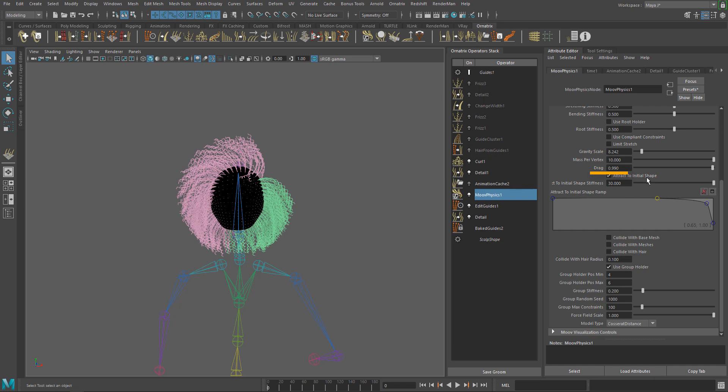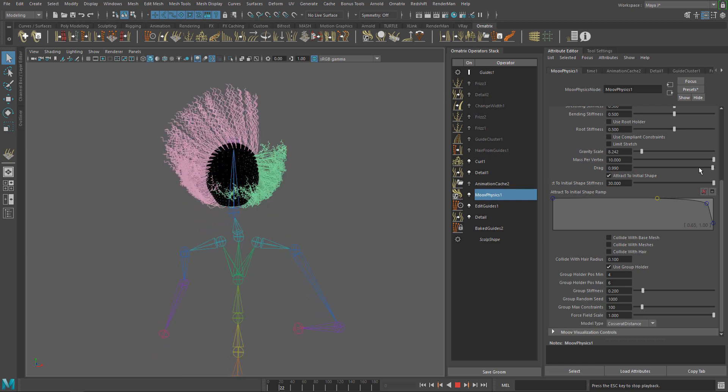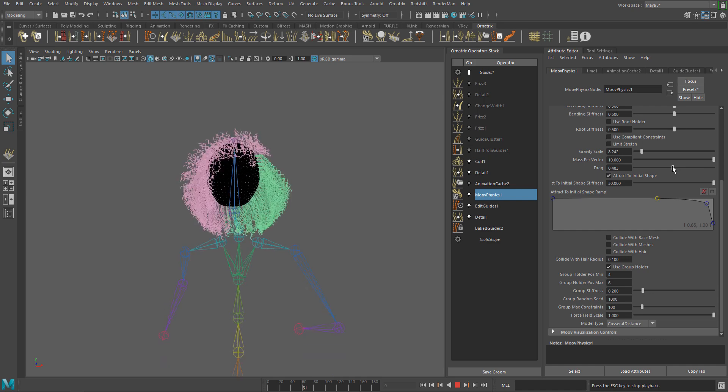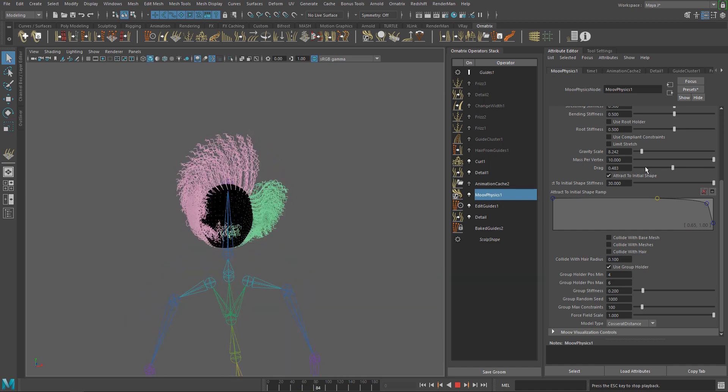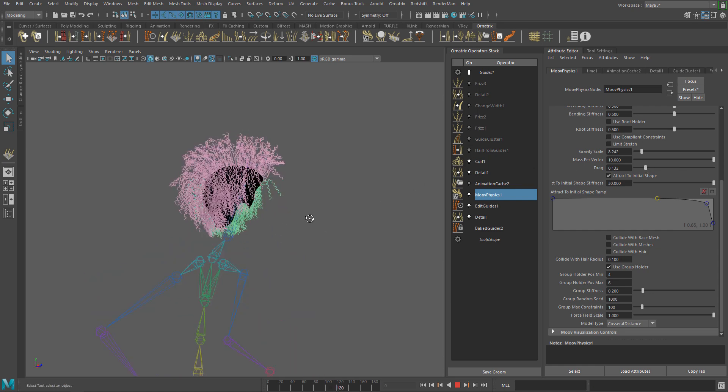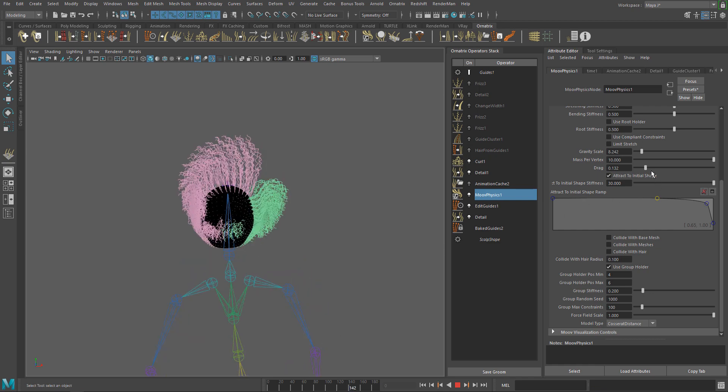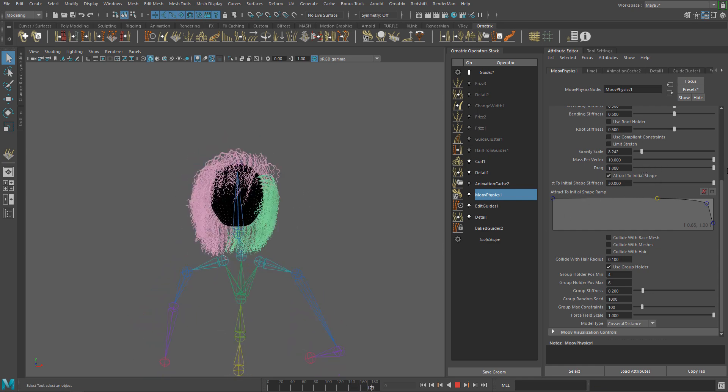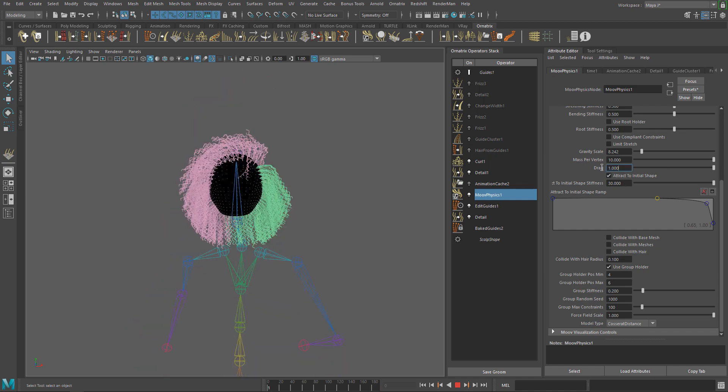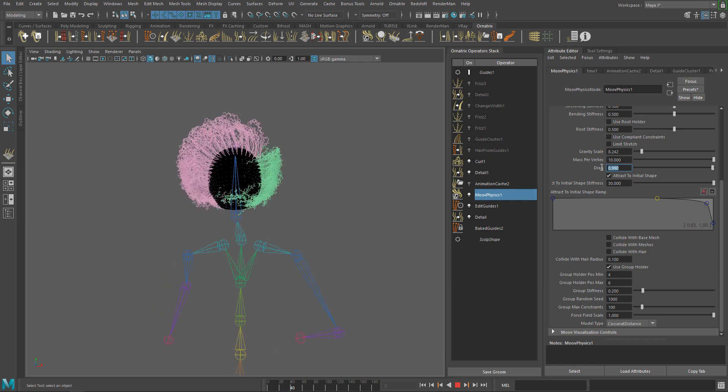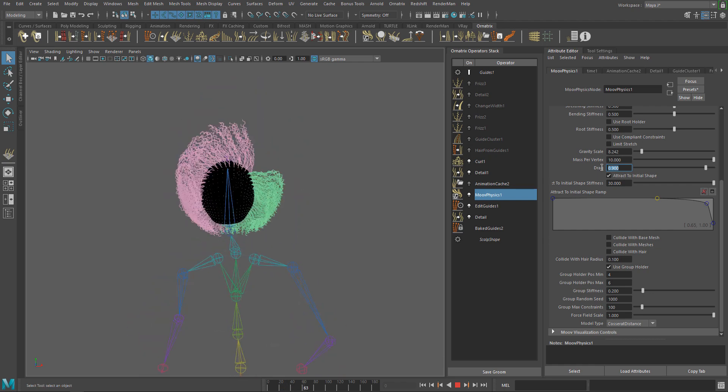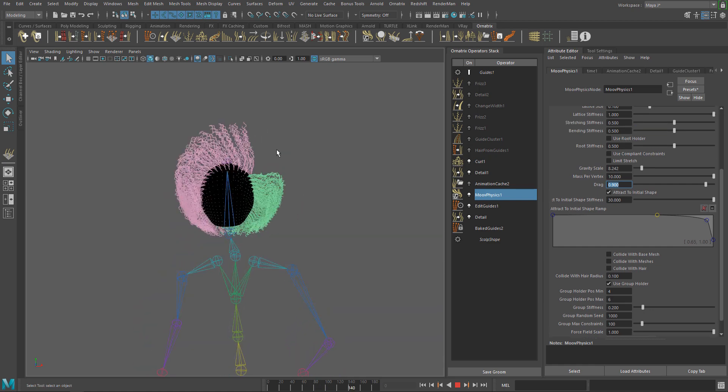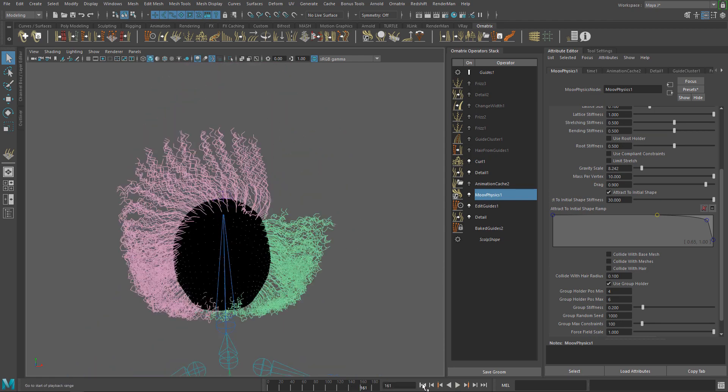Use the Drag parameter to introduce damping in the simulation. This will help us to smooth out the movement. Smaller values will add more damping. Play with lower values if you are trying to simulate hair on the water, for example. We have a nice flow here. I think this is good for now.